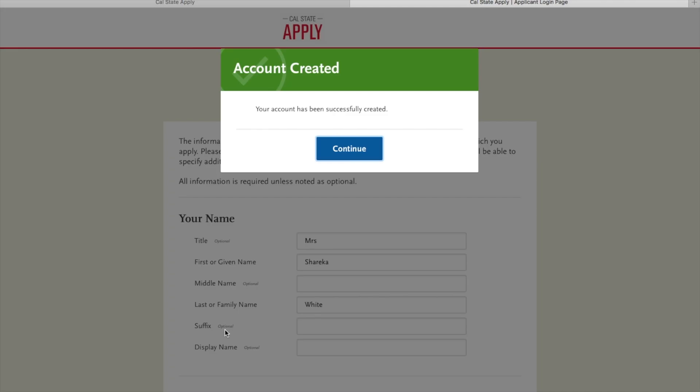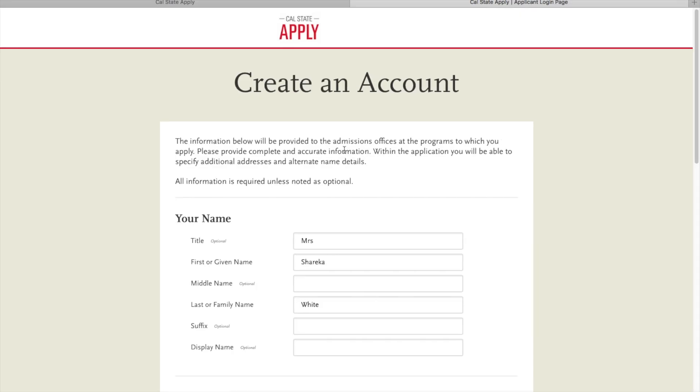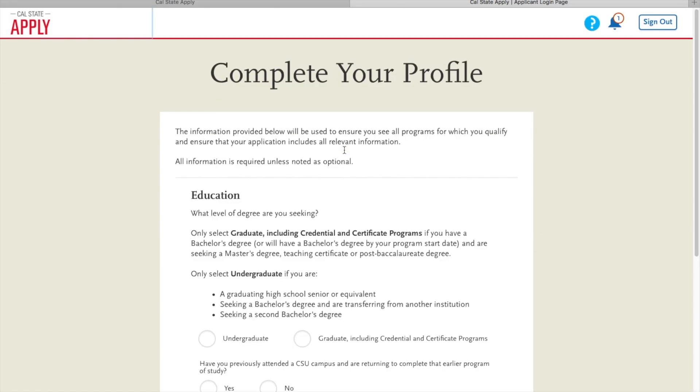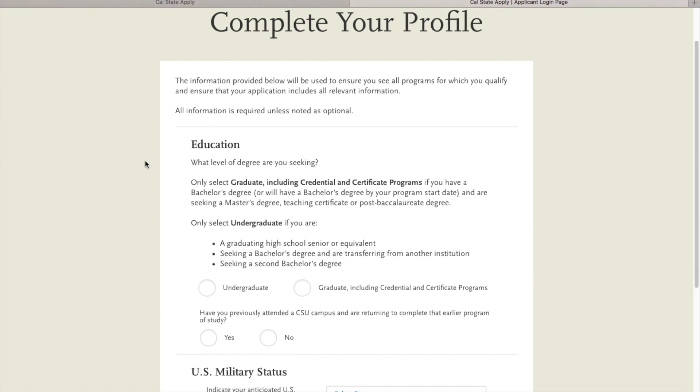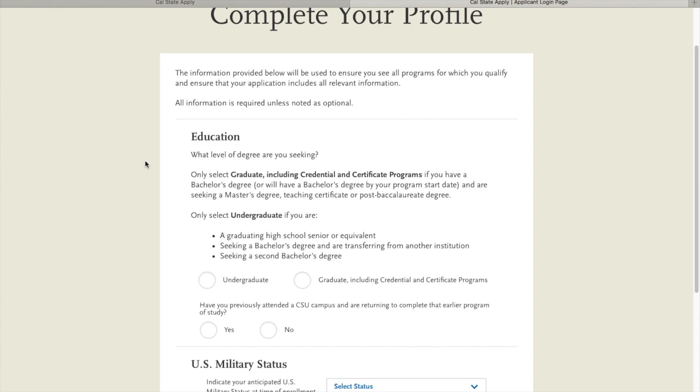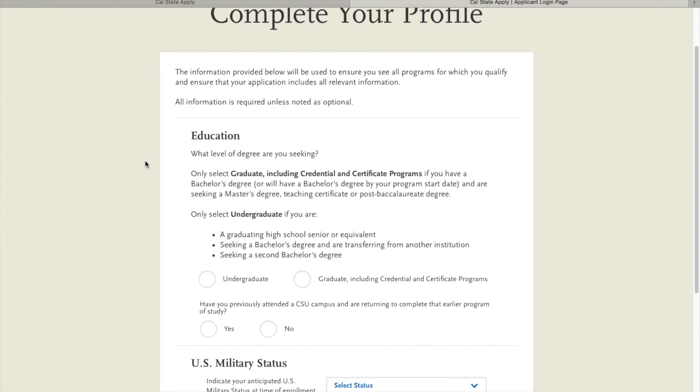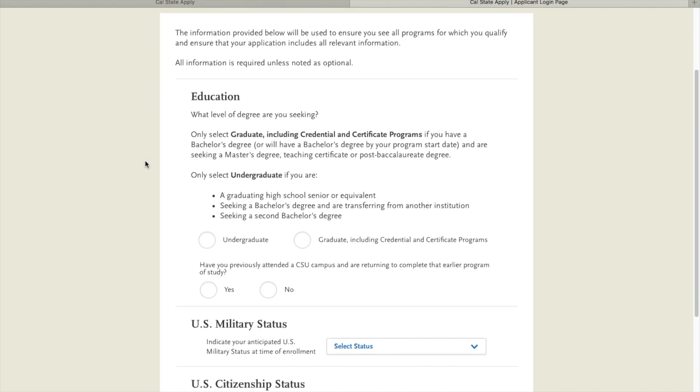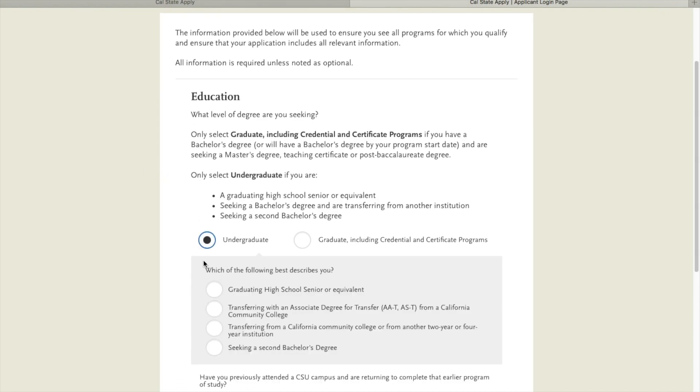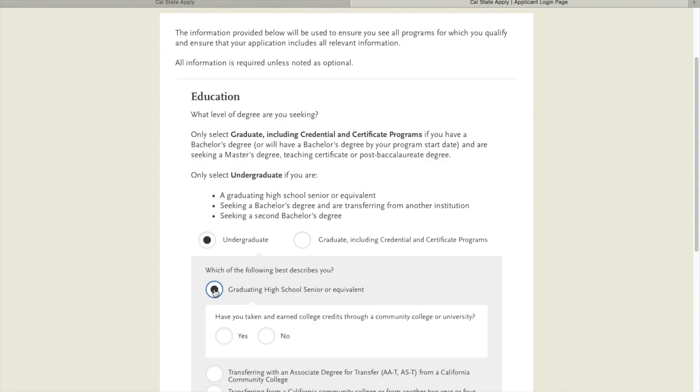Go ahead and click continue and then we have a few set of questions. You're going to go through and write in your education level. For the purpose of this video, I'm going to pretend I am a first-time freshman applying for undergraduate admission. So I'm going to click undergrad. I'm going to write graduating high school senior.